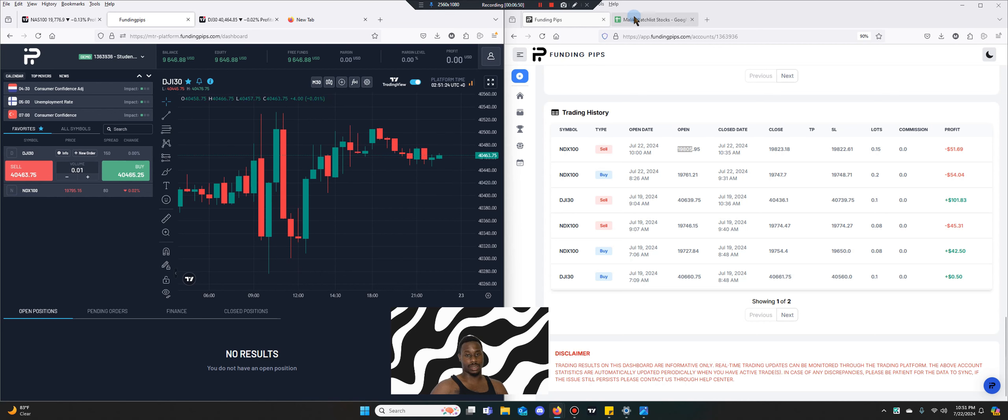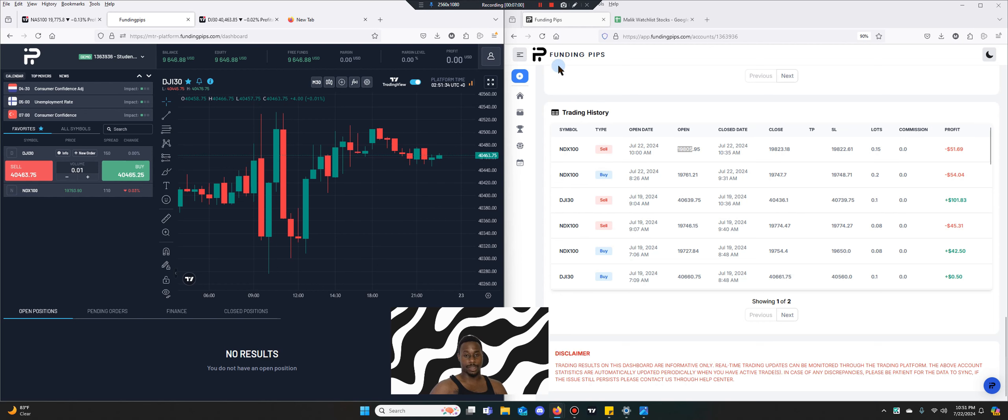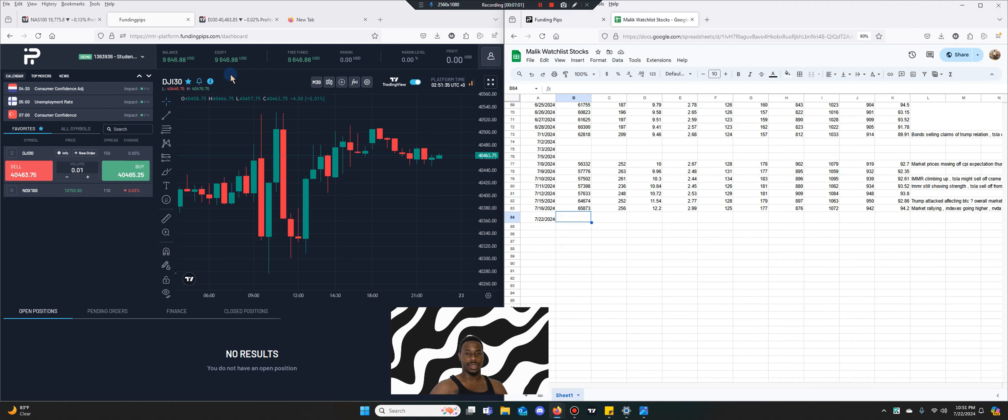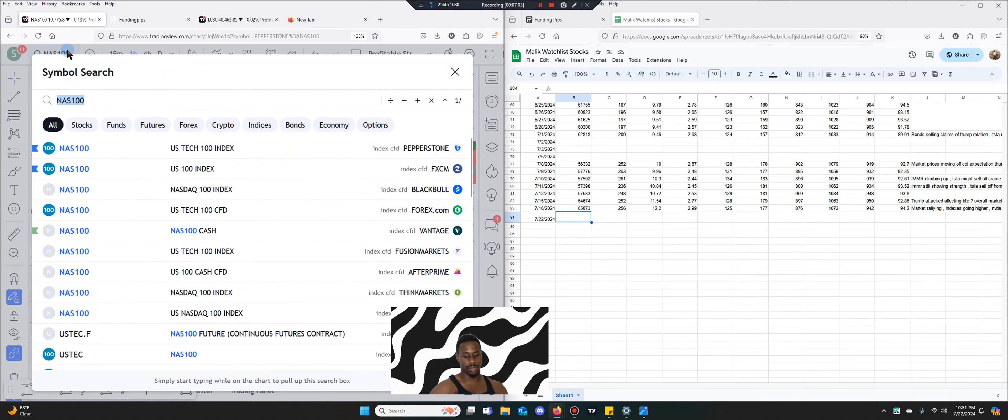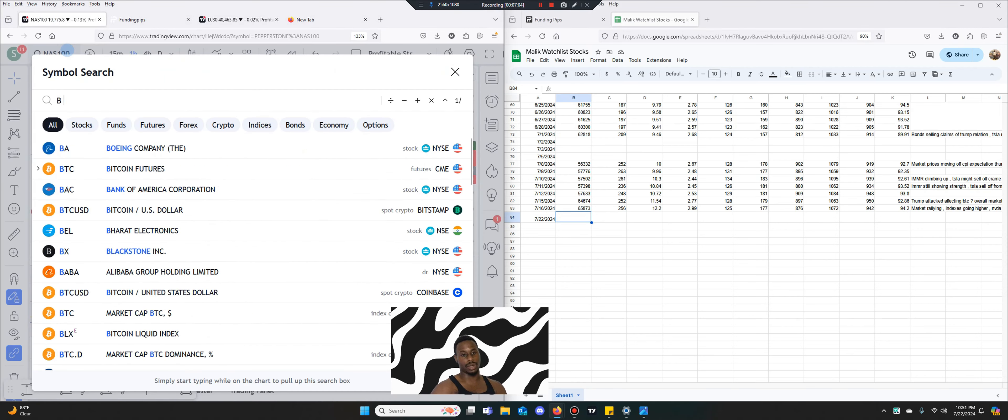Yeah that was the two trades. So only two trades. I'm looking to just consistently do two trades per day max. Let's get into the watch list now.